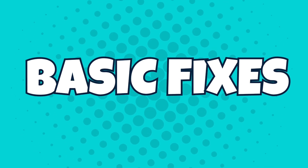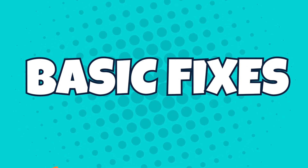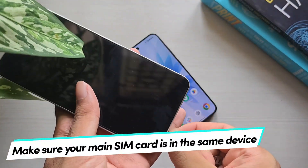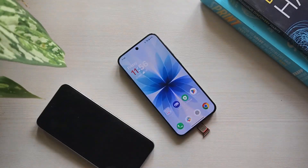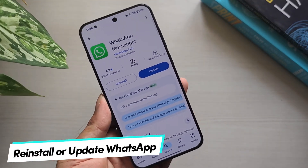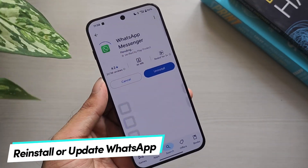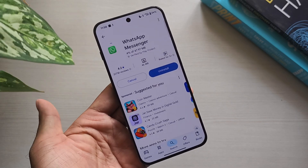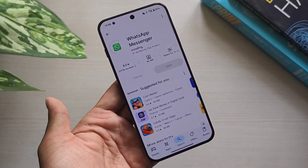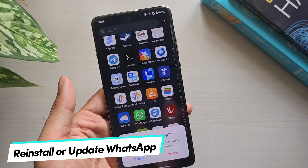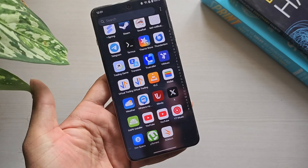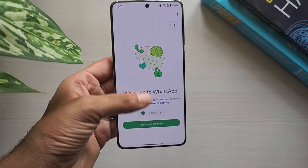Method 1: Try these basic fixes. Make sure your main SIM card is in the same device you're using WhatsApp on. Next, update your WhatsApp — an outdated version may trigger the error. Update it from the Play Store or App Store. If that doesn't help, try uninstalling and reinstalling WhatsApp, then log in again with your number.